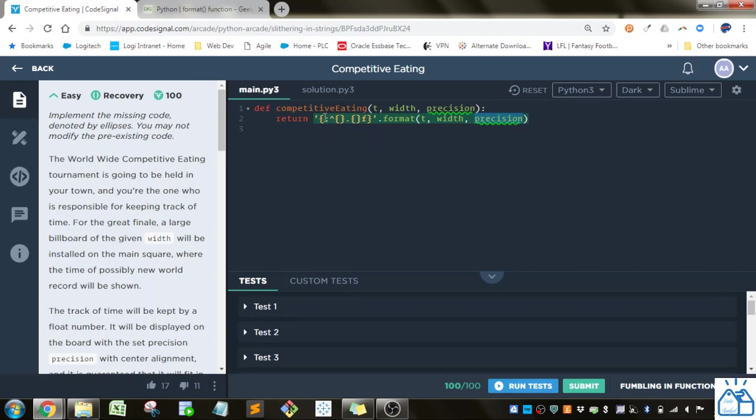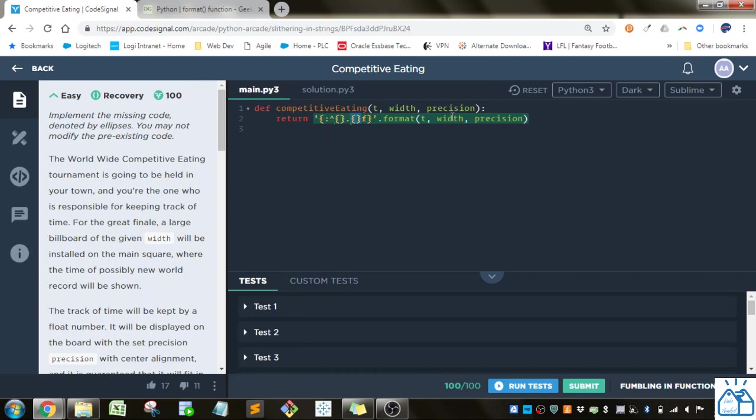So what this is going to be, is the precision is going to be whatever we have in this precision thing here. So that's how many decimal places we're going to have. This width is going to be the number of characters here, and then this whole thing overall is going to be the time.